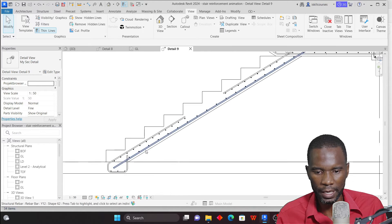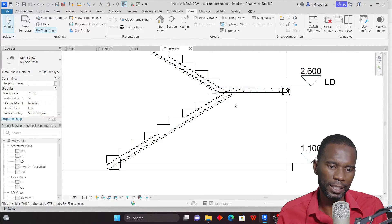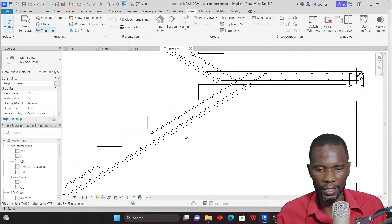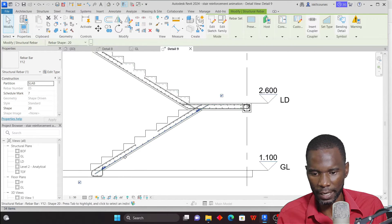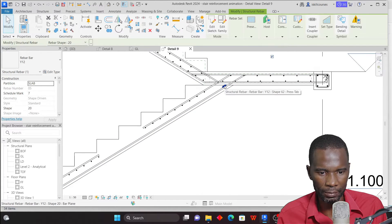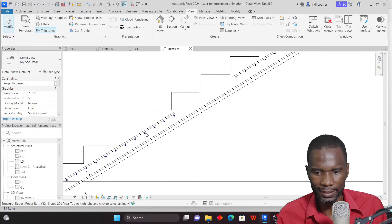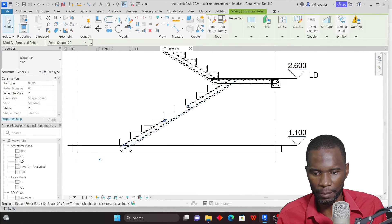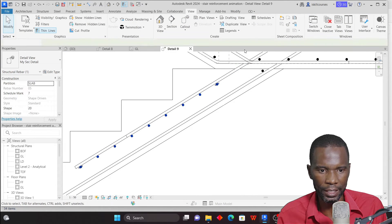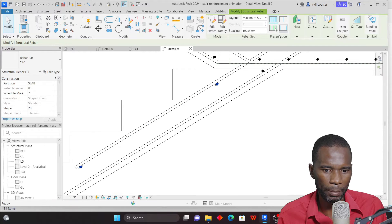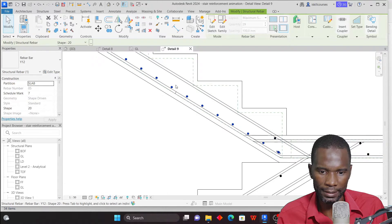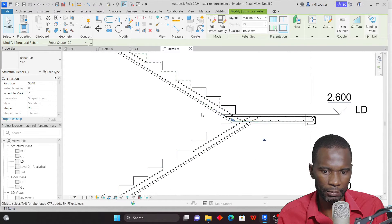I'll start hiding some bars within the section because you don't want your detail to look too complicated — it should be easy to read. Select the bars and just show two bars. I'll do the same for all the bars in section, hiding the rest and showing only two bars each time, to ensure I'm just showing the two representative bars throughout.